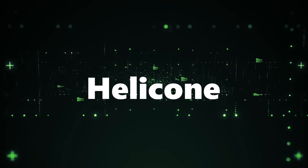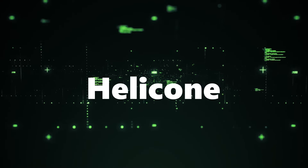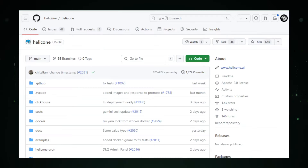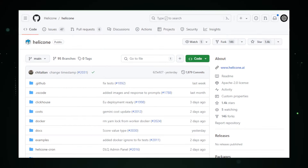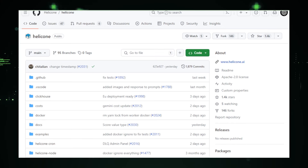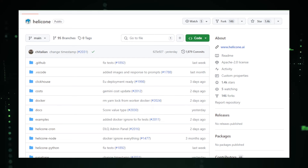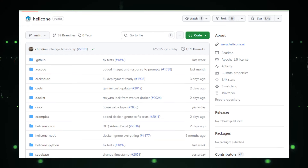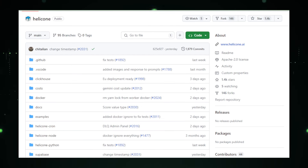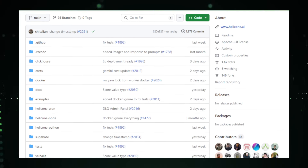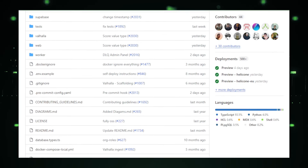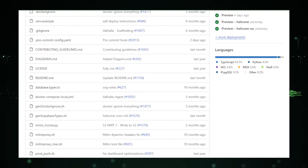Project number one: Helicone — keeping an eye on your large language models. Large language models, or LLMs, are powerful tools capable of generating text, translating languages, and answering questions in an informative way. But how do you track their performance, understand how they're being used, and ensure they're functioning optimally? That's where Helicone, an open-source project by Helicone on GitHub, comes in. It's an observability platform specifically designed for LLMs.